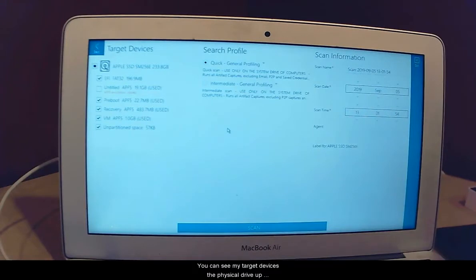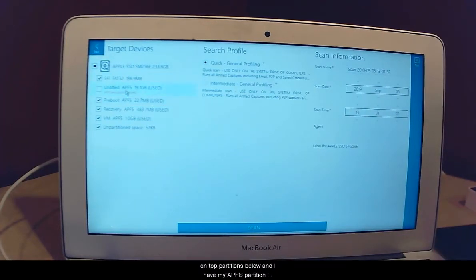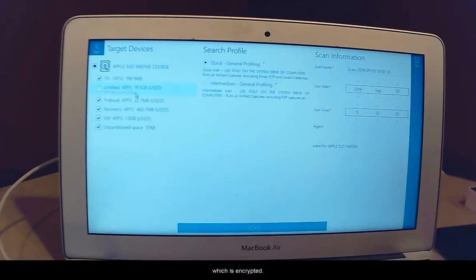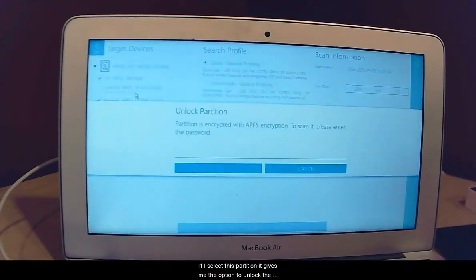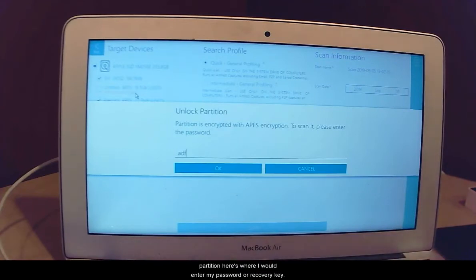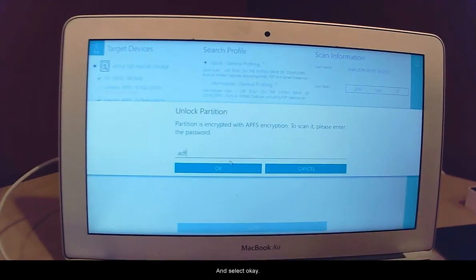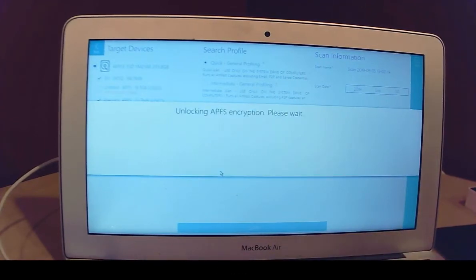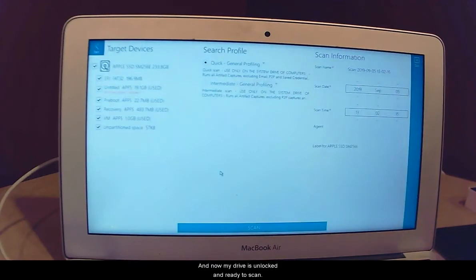You can see my target devices, the physical drive up on top, partitions below. And I have my APFS partition which is encrypted. If I select this partition, it gives me the option to unlock the partition. Here is where I would enter my password or recovery key. And select OK. And now my drive is unlocked and ready to scan.